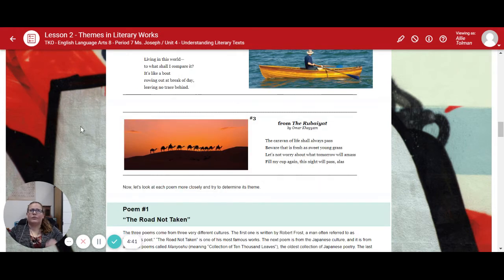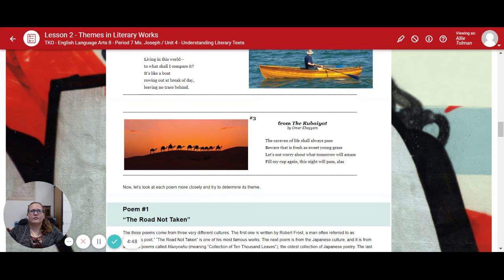And number three, from the Rubaiyat: "The caravan of life shall always pass. Beware that it is fresh as sweet young grass. Let's not worry about what tomorrow will amass. Fill my cup again. This night will pass. Alas."